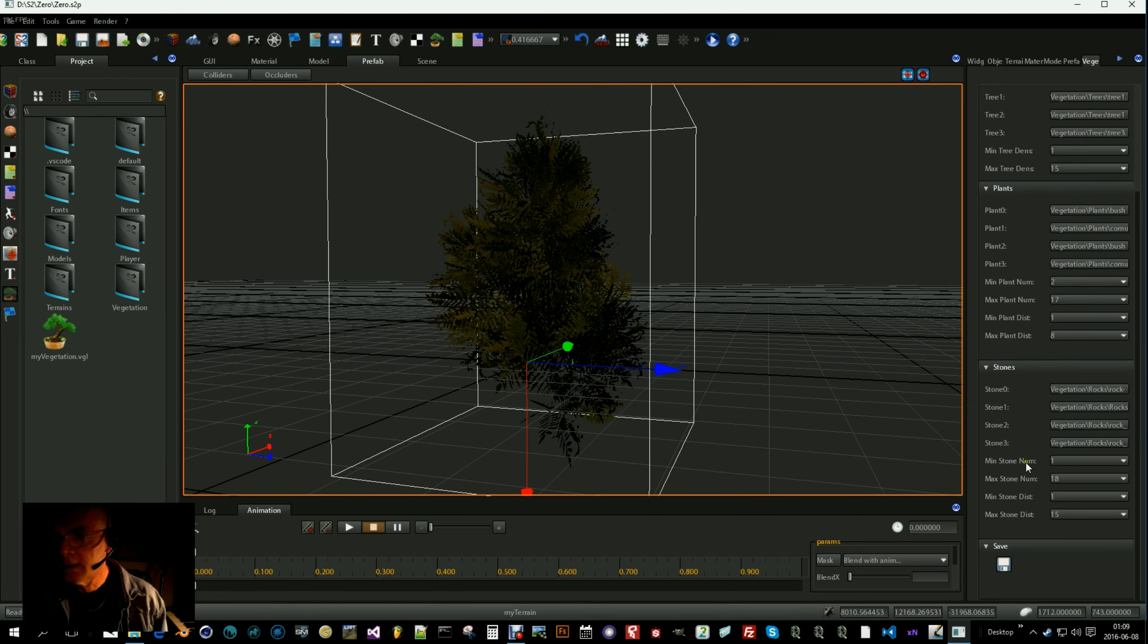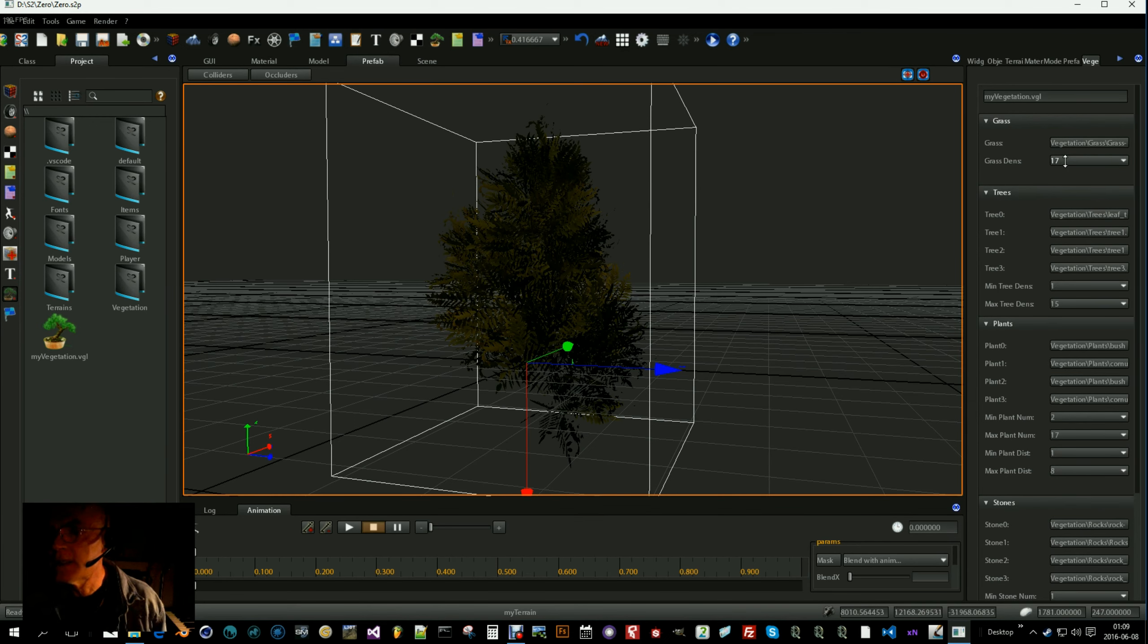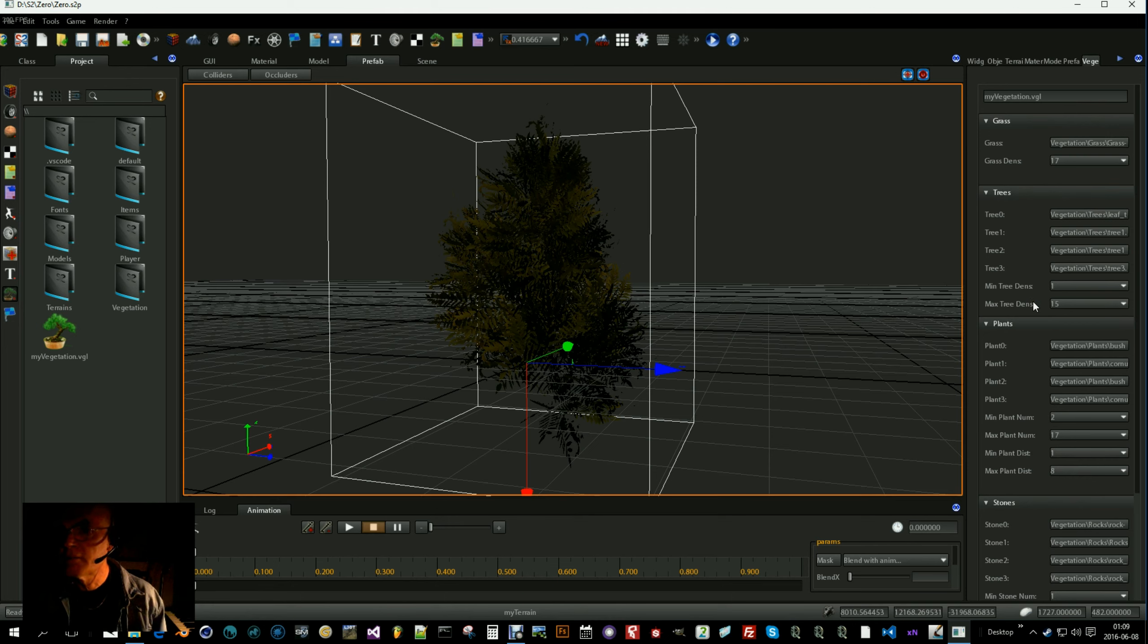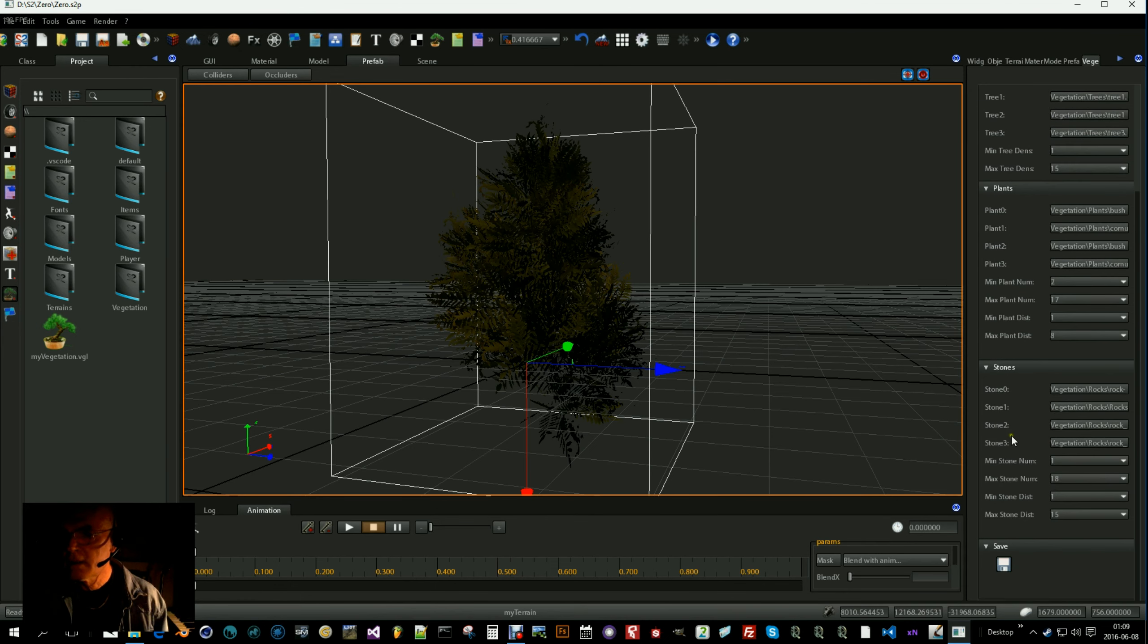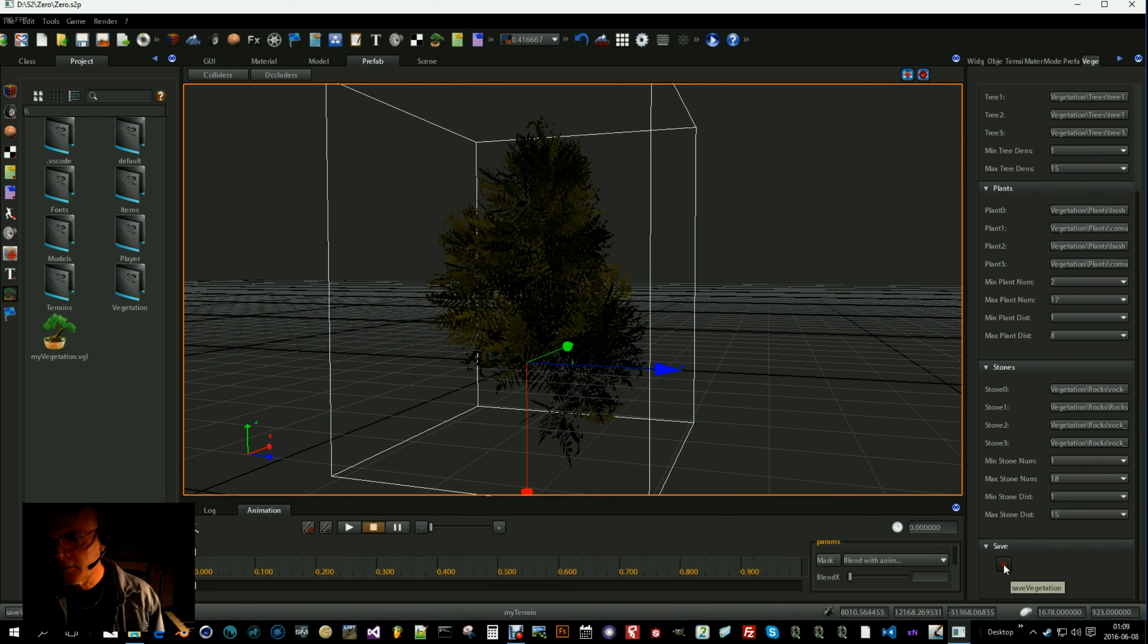And you can also set here the density of the grass mean and max values for density of trees, plants and stones. You can play along with those and see what happens. Don't forget to save.